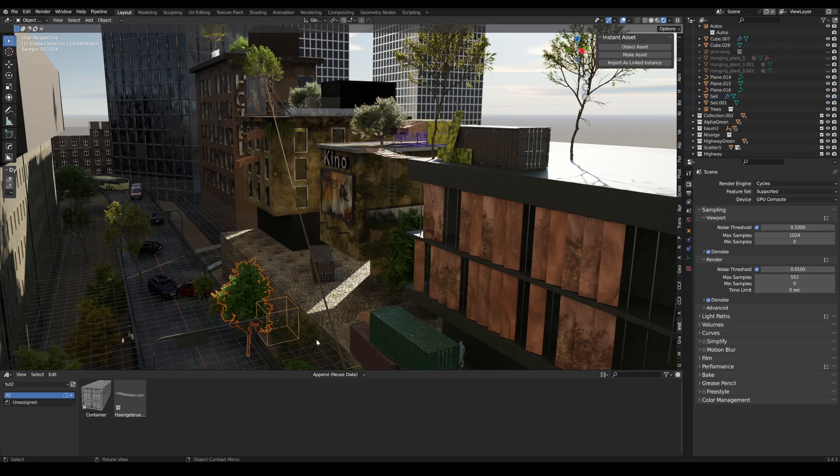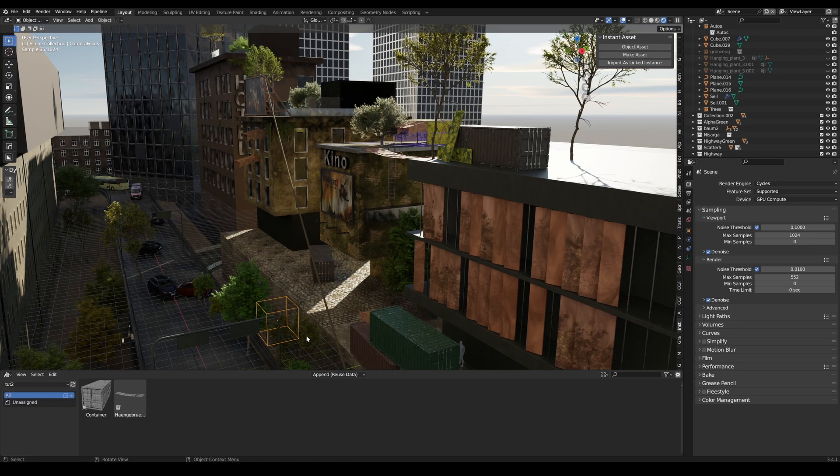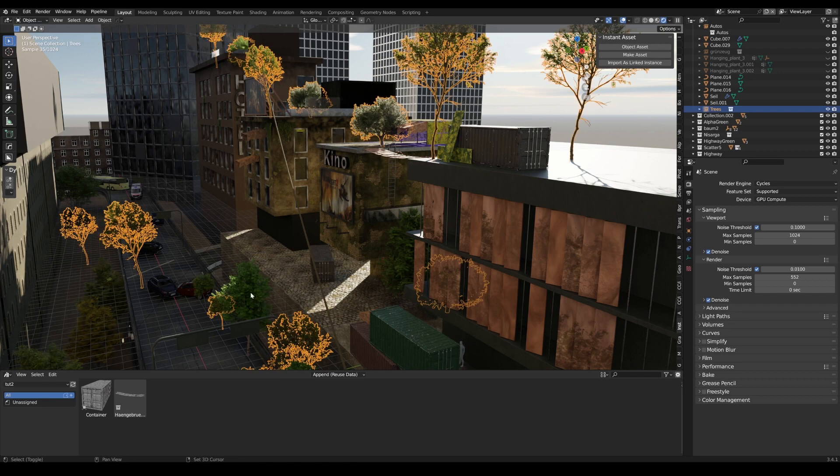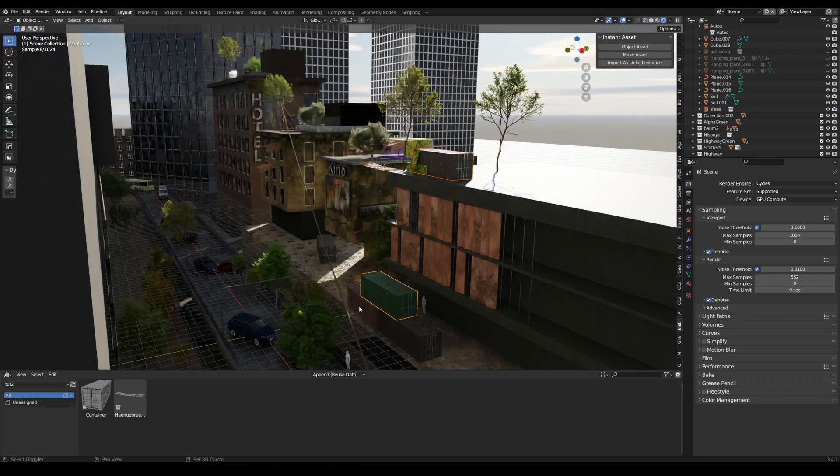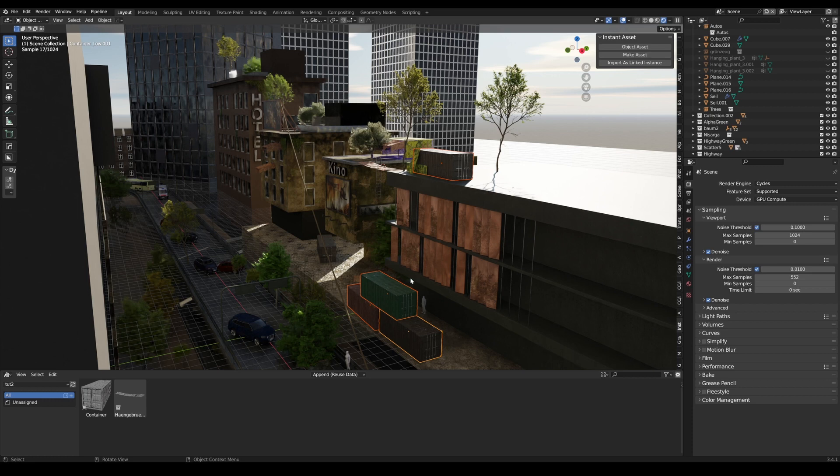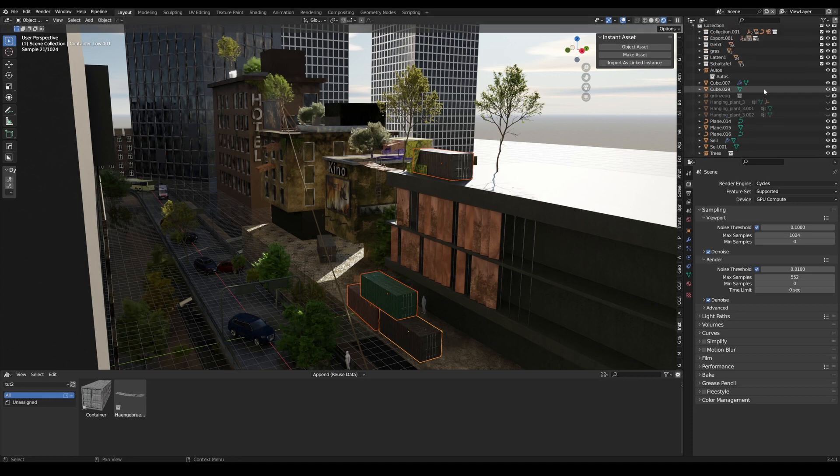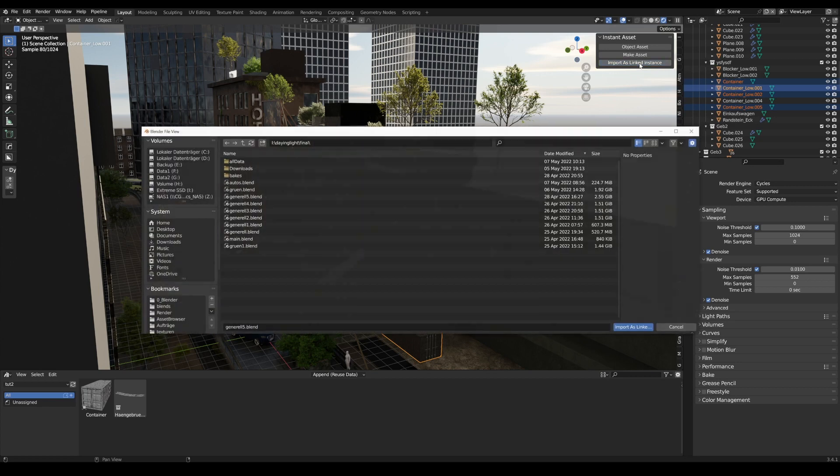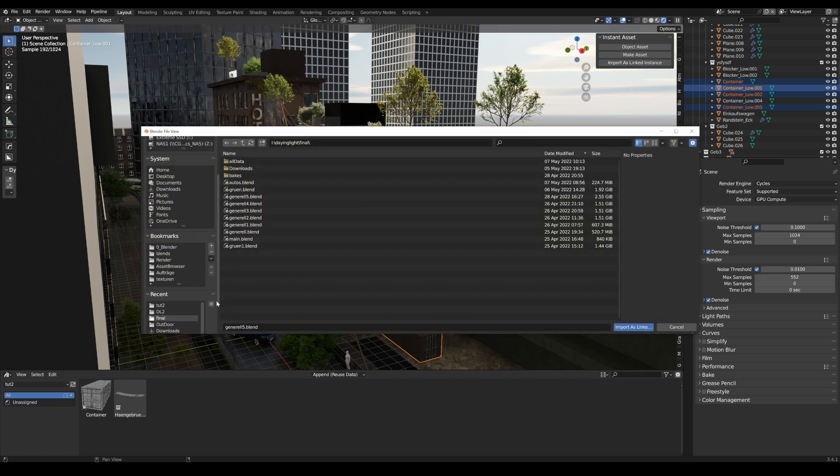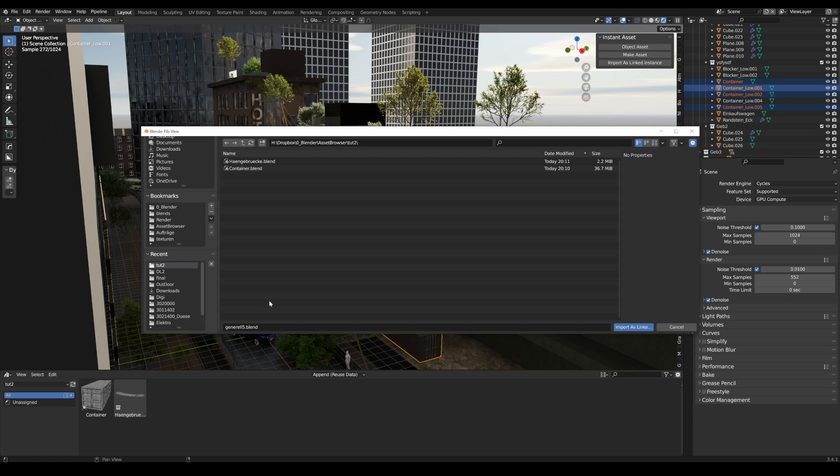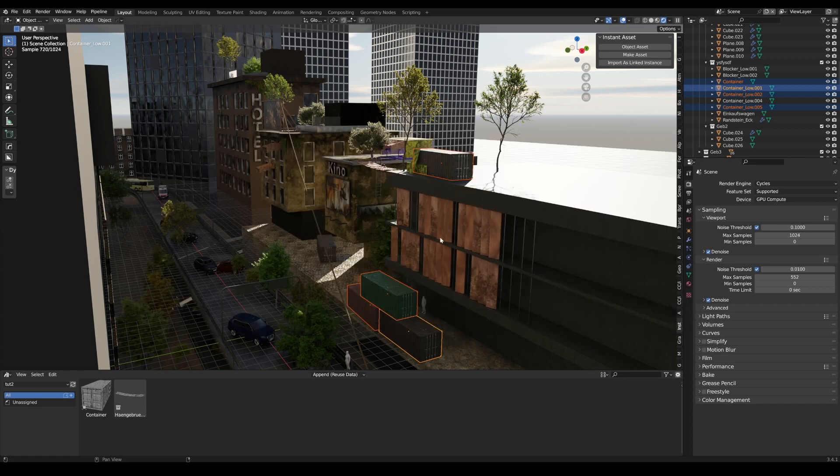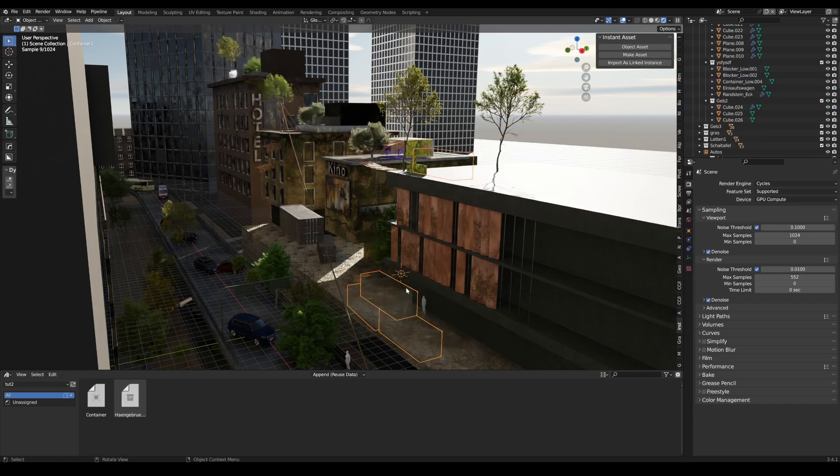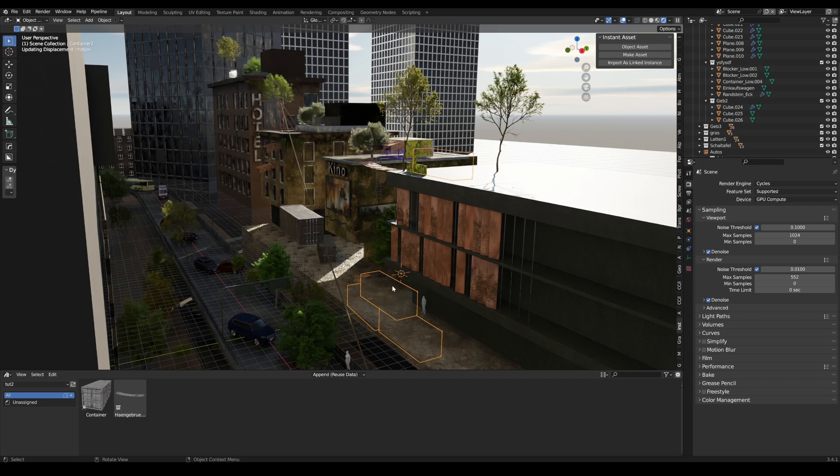If you want to do this afterwards, we can use the third function. Let's take these containers here and now I say 'import as linked asset'. We do everything in one. I say again 'container, container two' and now it needs a moment. Now it has been created as an asset.